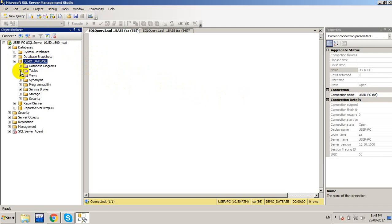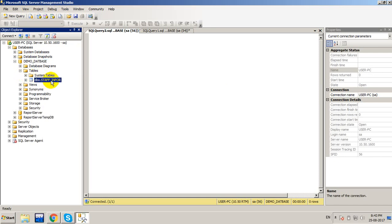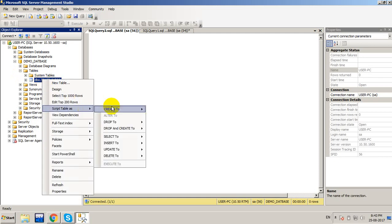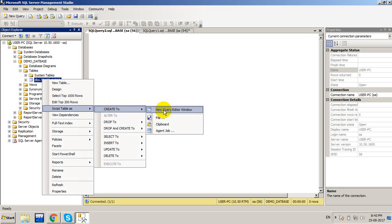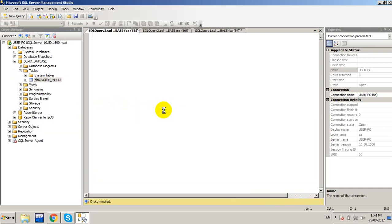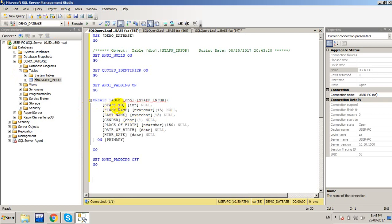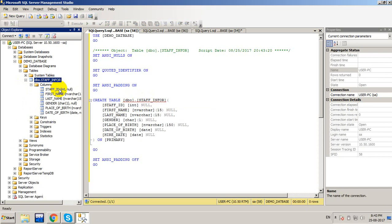I have a table called staff_info. I'm going to right-click and then script it as Create Table in a new query editor. You will see the script to create the table — the table name, field names, data types, and the columns: staff_id, first_name, last_name, gender, place, server.